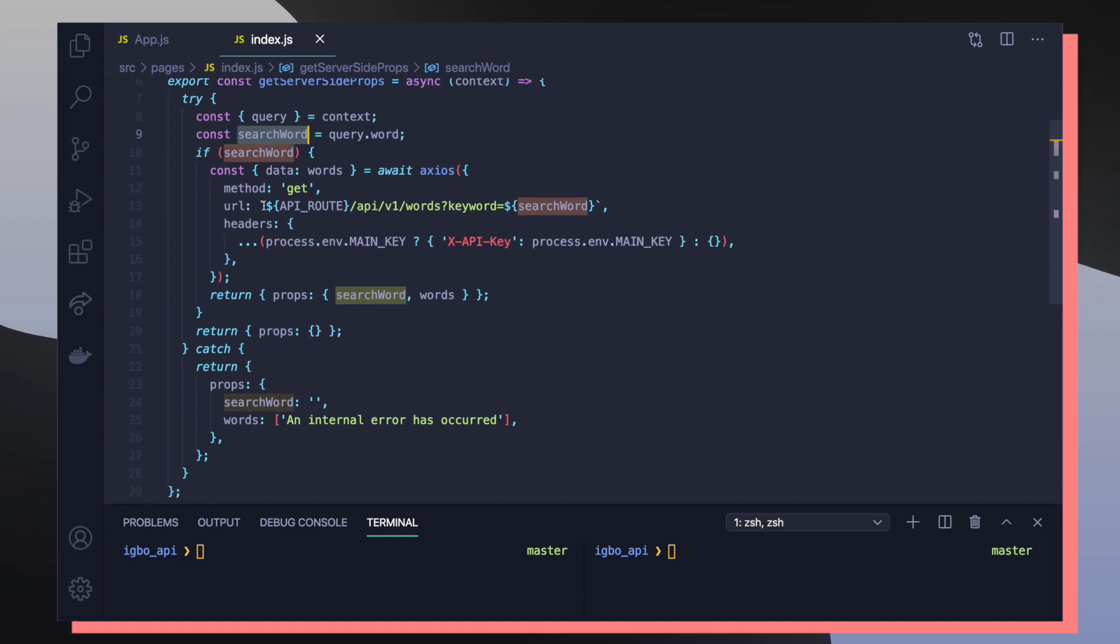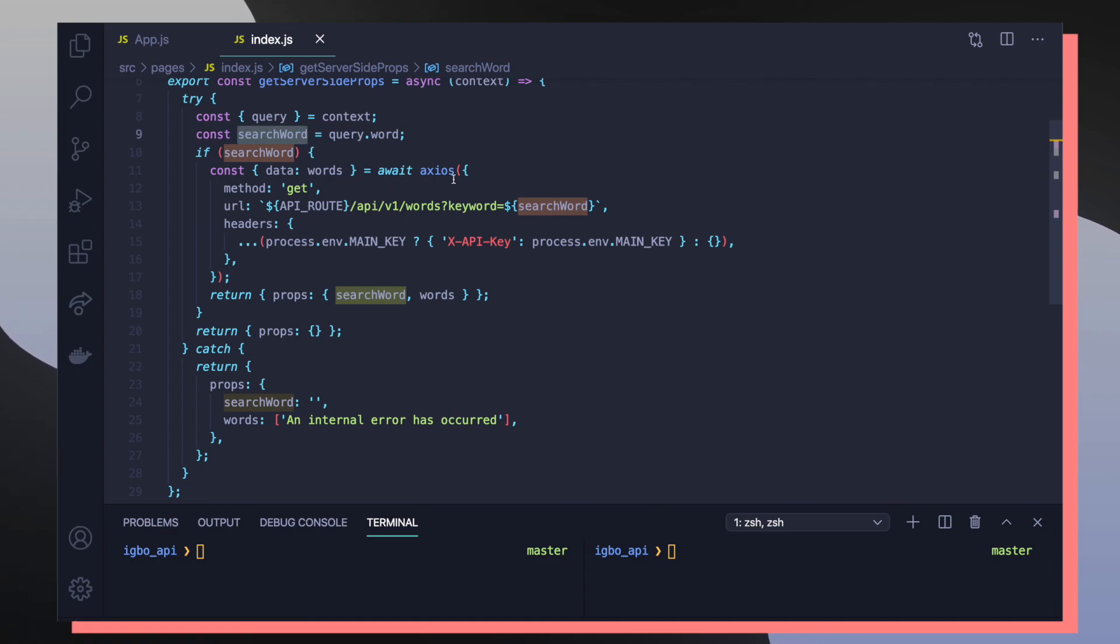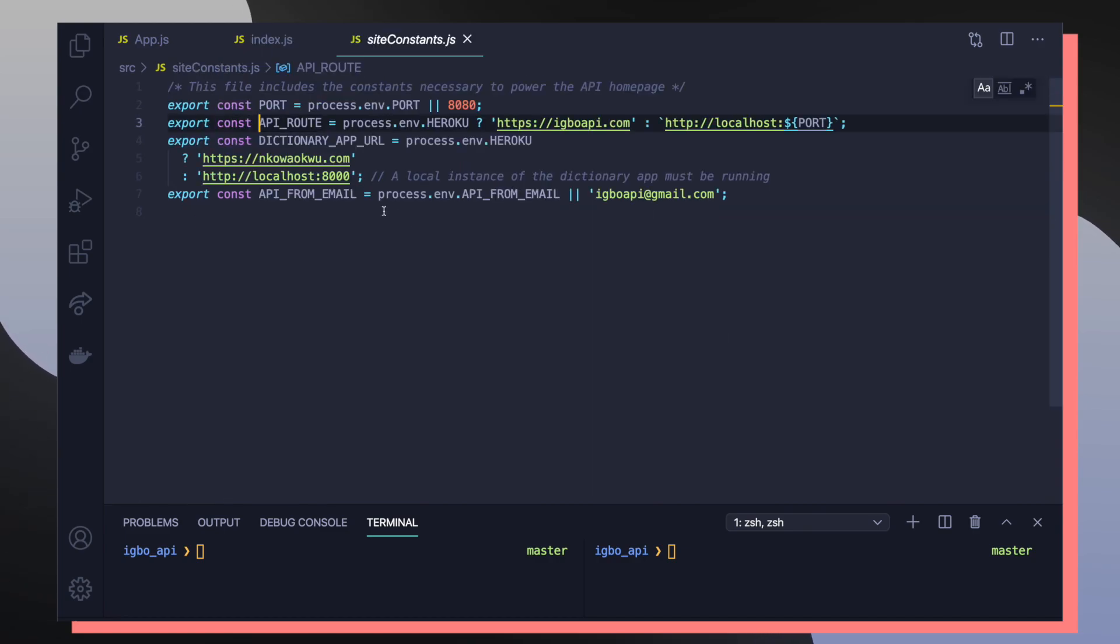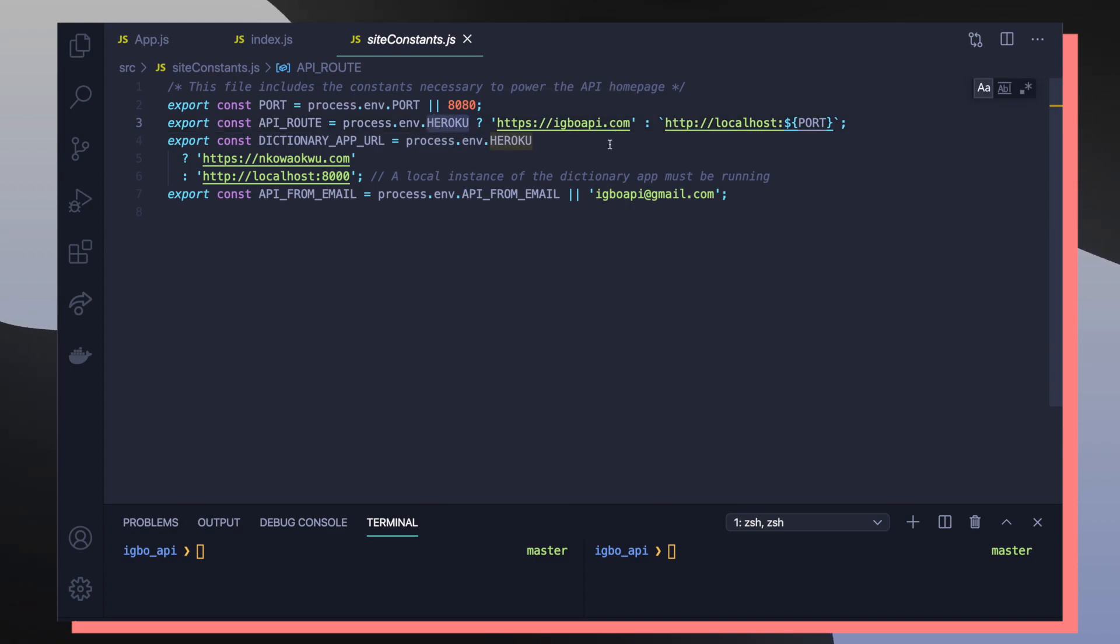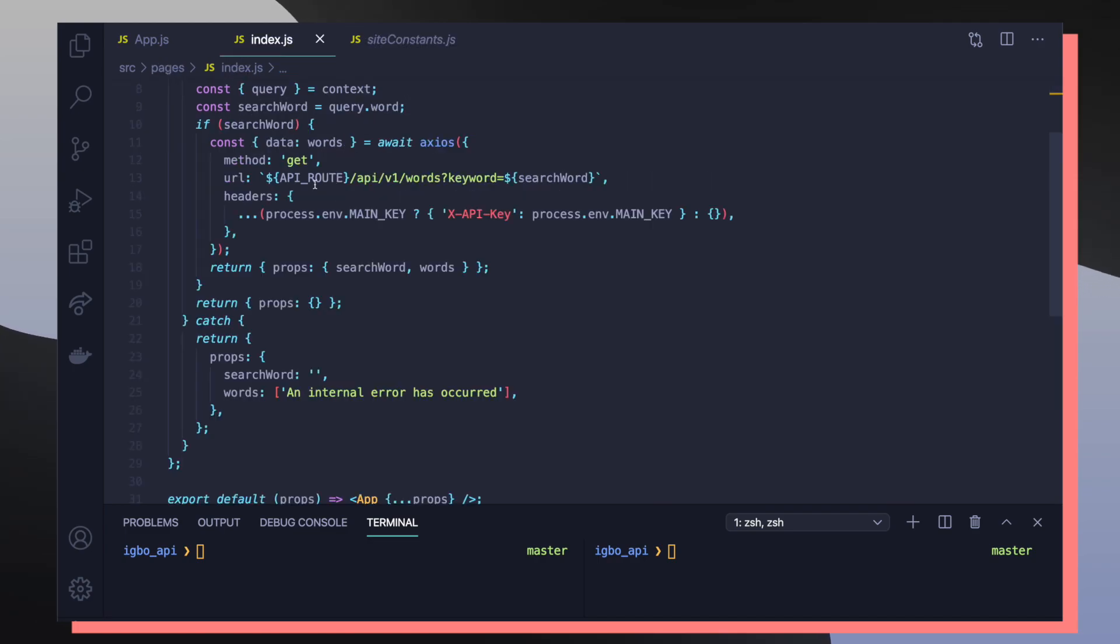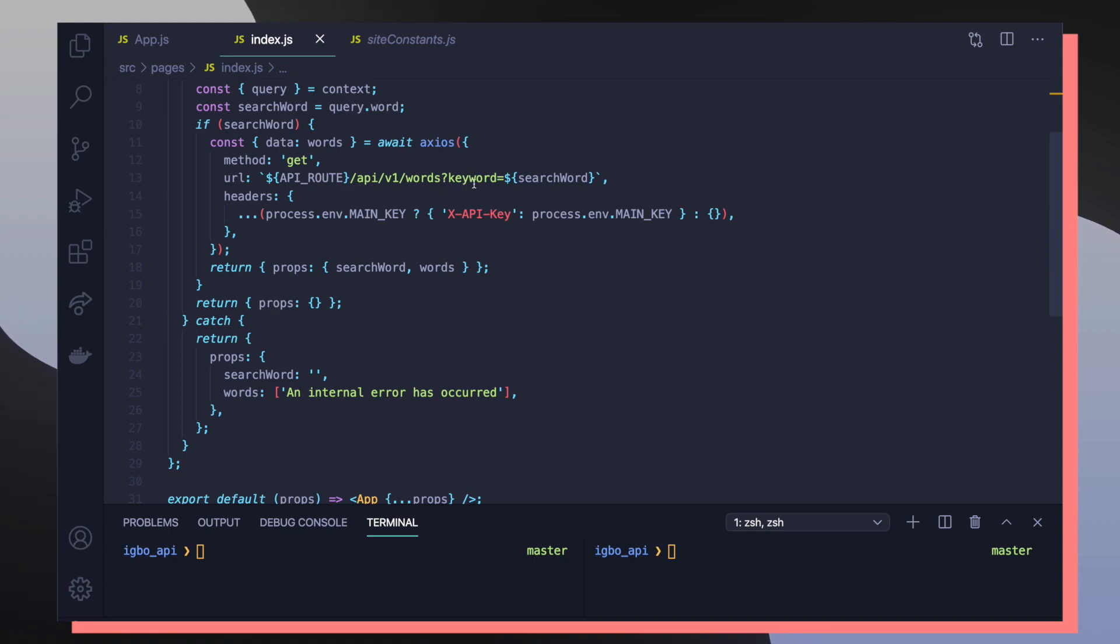If search word exists, meaning that someone tried to search for a word on the API homepage, what we're doing now is making an Axios request to get all words that match with our associated search word. API route will either be igboapi.com if we're deployed to our Heroku instance or our localhost which is going to be at port 8080. So if we're running this locally, we can imagine that our API route will be localhost 8080 forward slash API v1 words and then with the new query keyword which is assigned to the value of search word.